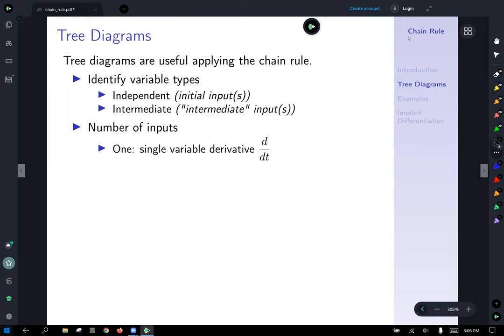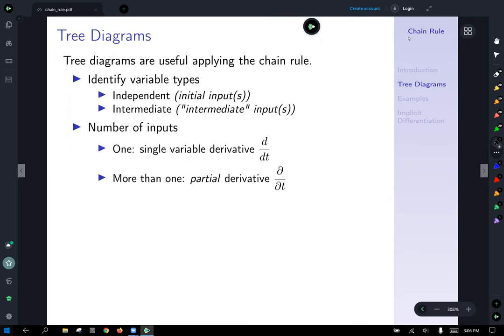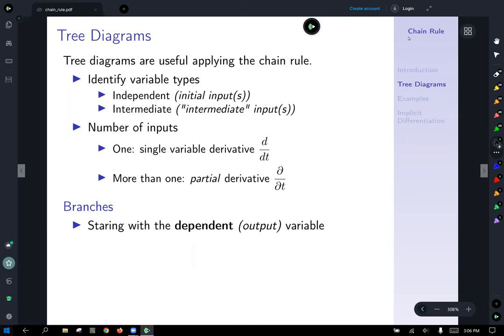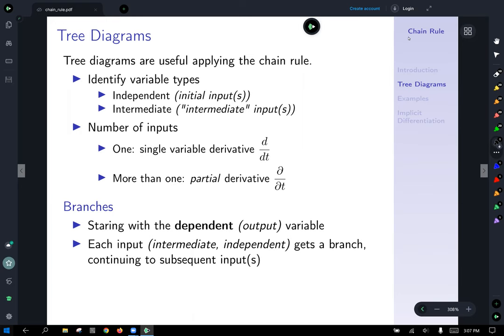For the branches: always start with your dependent or output variable at the top. From the last example, s was on top and t was at the very bottom. You start with the dependent variable as the topmost point, then each input — whether intermediate or independent — gets a branch, continuing that pattern down to subsequent inputs.